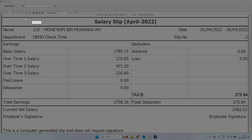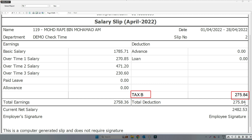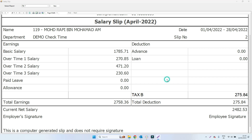You can see the salary slip — here you'll see the deducted amount. This is Tax B which we just created. The deduction is 10 percent of 2758.36, and this amount is deducted, giving the final net salary. This is how you deduct tax from the salary.